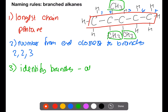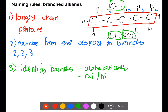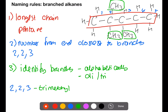Where you have different types of branches they would be named alphabetically. Where you have more than one of the same type of branch, prefixes such as di and tri are used. Let's put the whole name together. We start with the numbers of where the branches can be found: 2, 2, 3. We have three of the same branch so we're going to use tri, and those branches are methyls. These three branches are then joined onto a pentane chain.